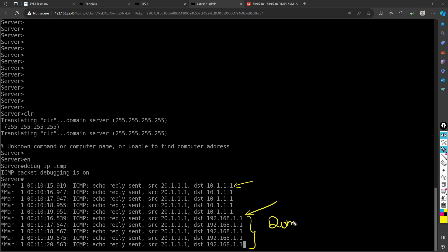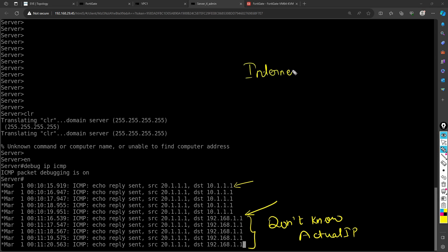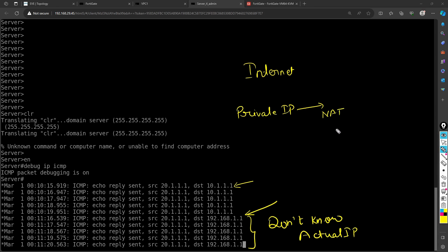The destination server no longer knows the actual source IP of VPC1 — it only sees 192.168.1.1. This is exactly what happens when you use the internet: you are connected to broadband with a private IP address, your packets go to the router where NAT is performed, and using Port Address Translation the private IP is converted to a public IP before going out to the internet.